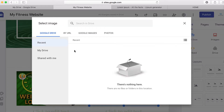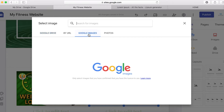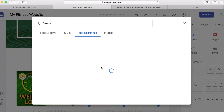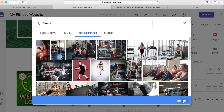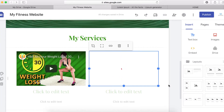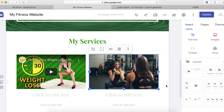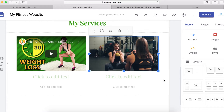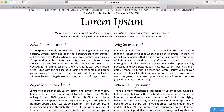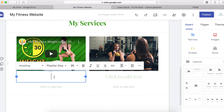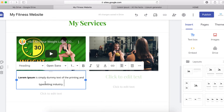I'm going to search for 'fitness' to find an image and pull it into the section. You can see you can basically build your website using content from Google straight away, but make sure the content is yours. If not, use Canva.com to design your own custom images. I'll also add a text box here and copy some text into it to make it look better.